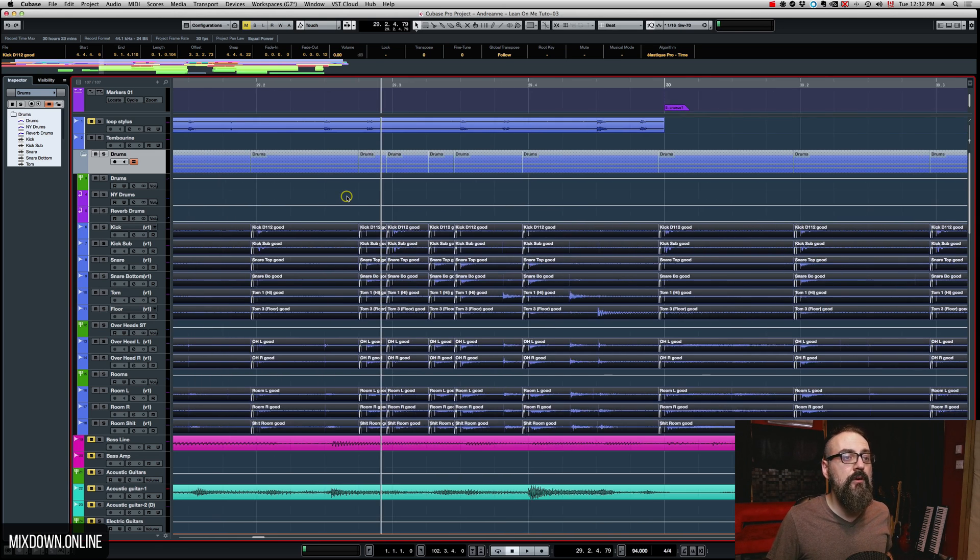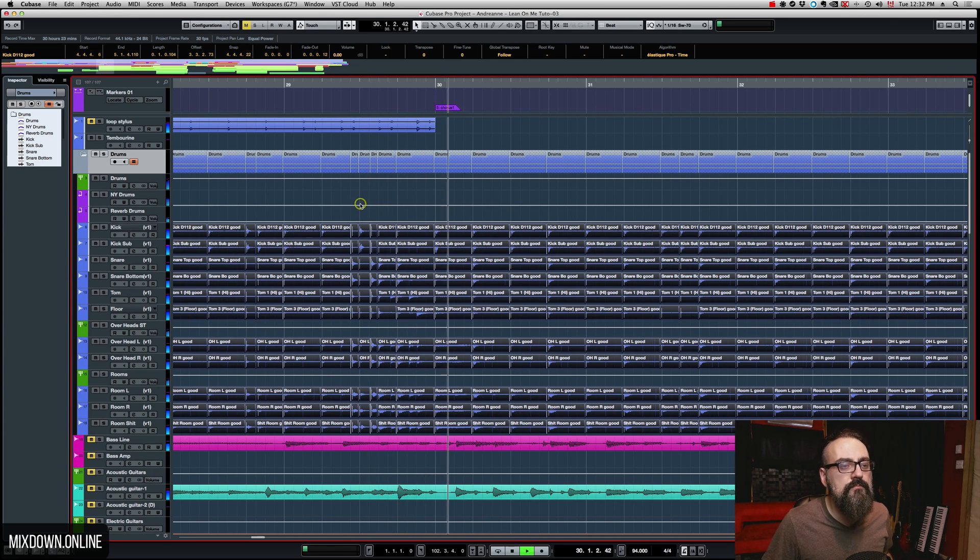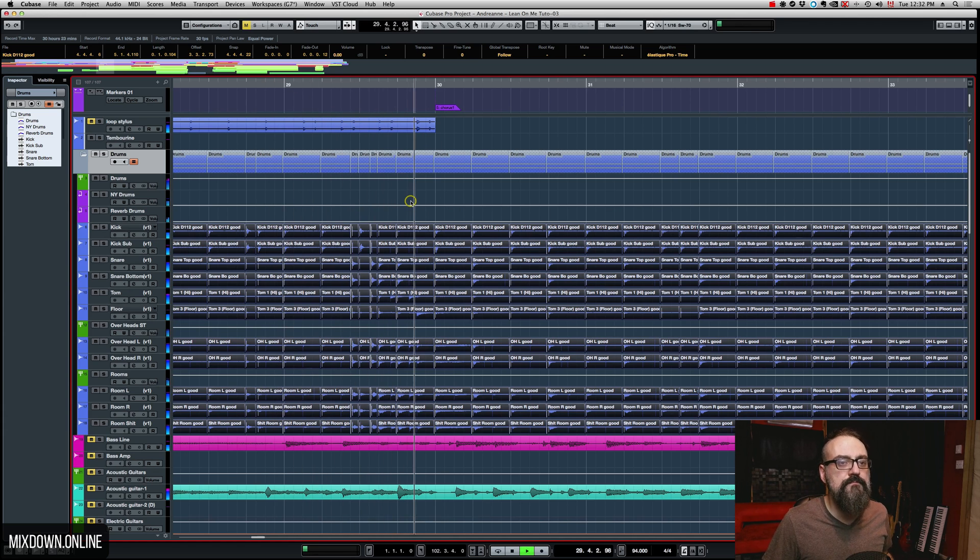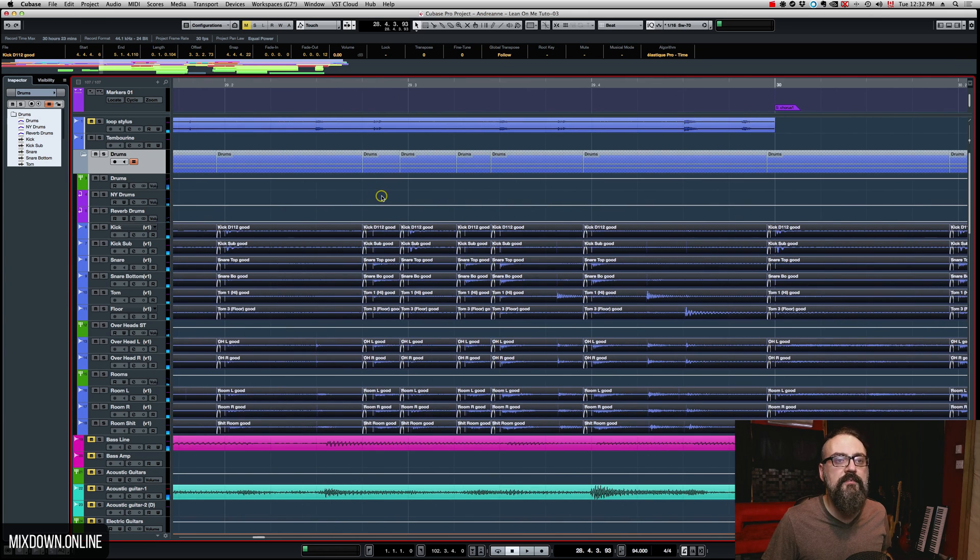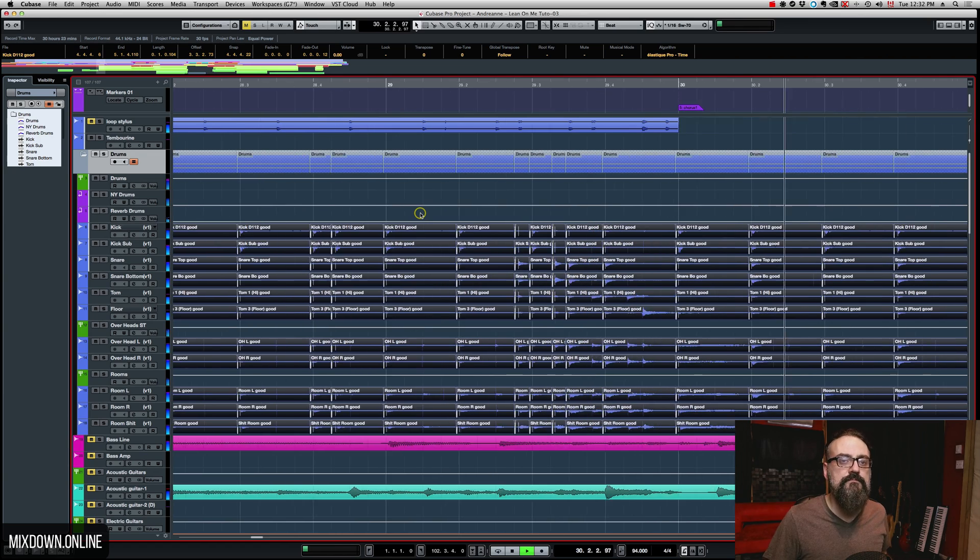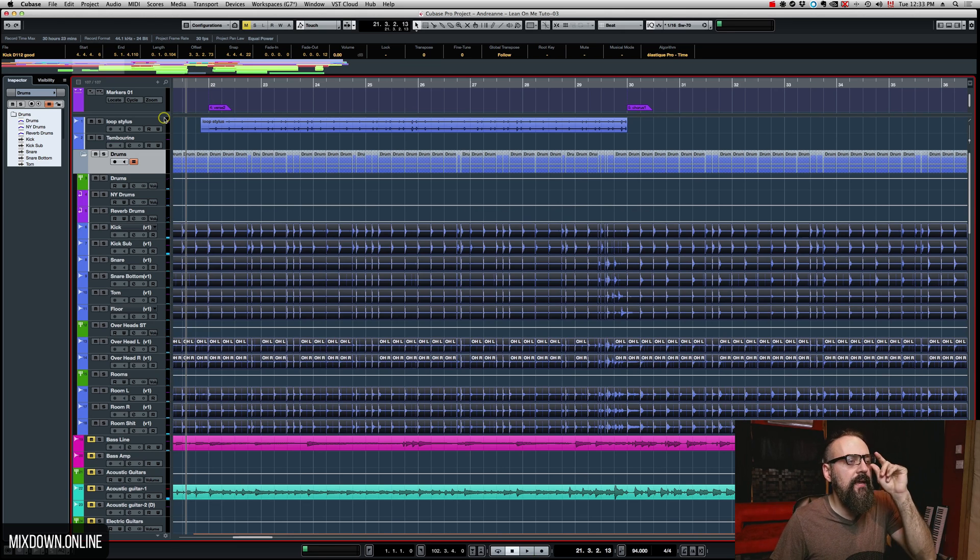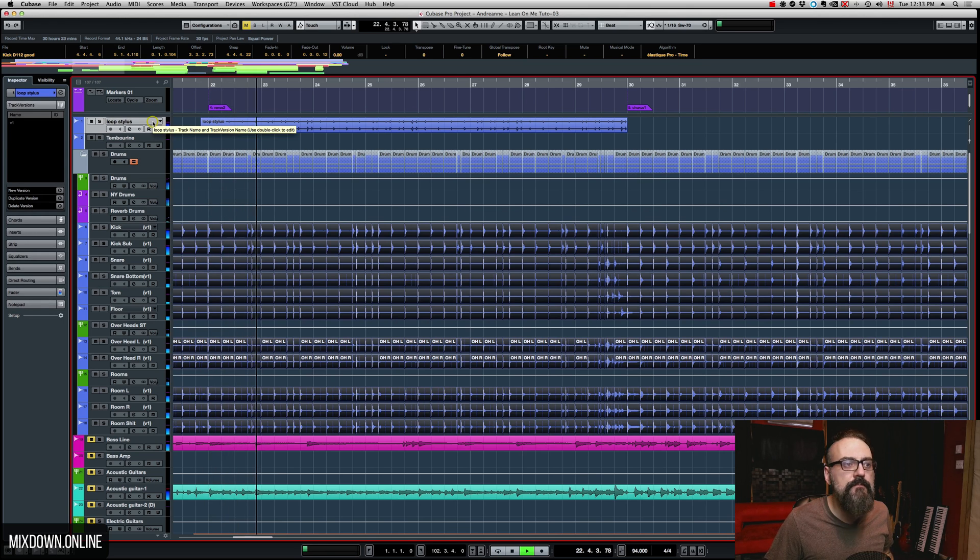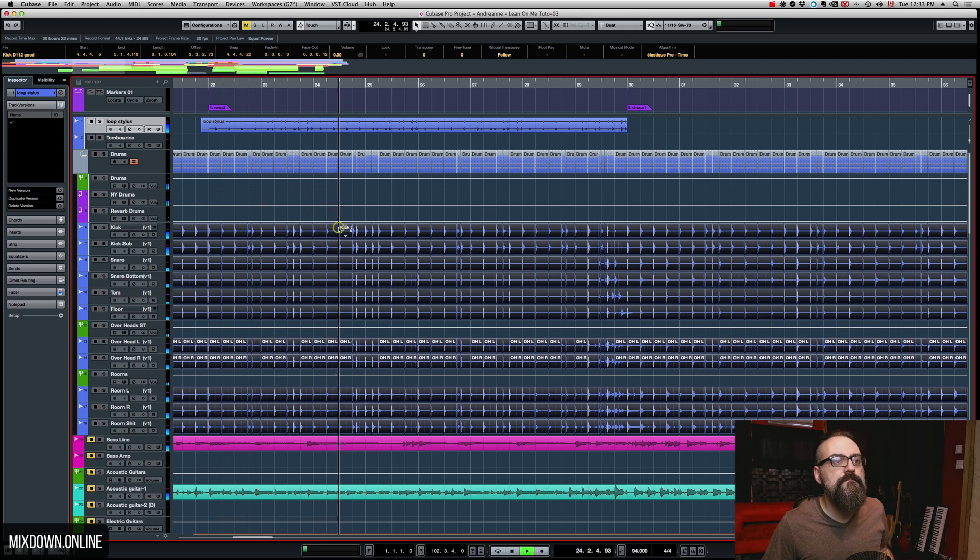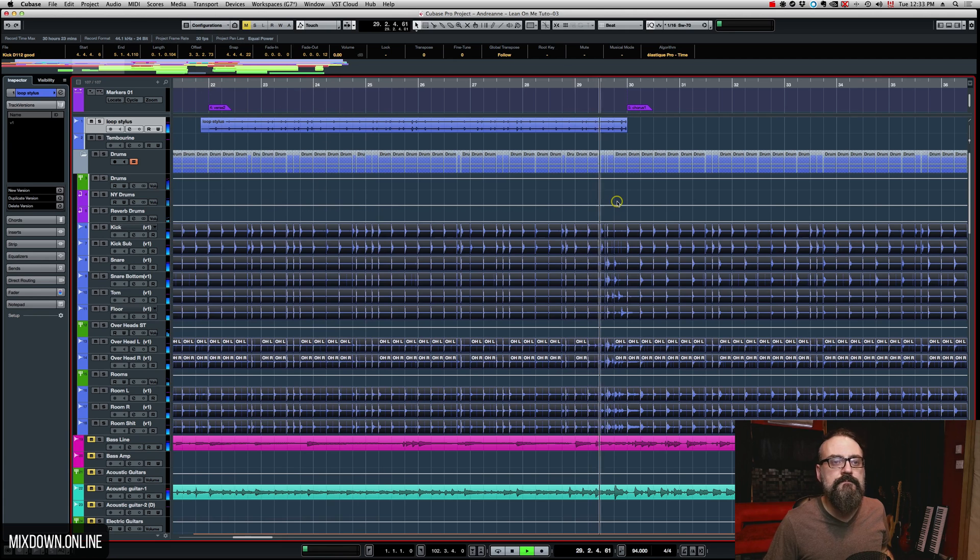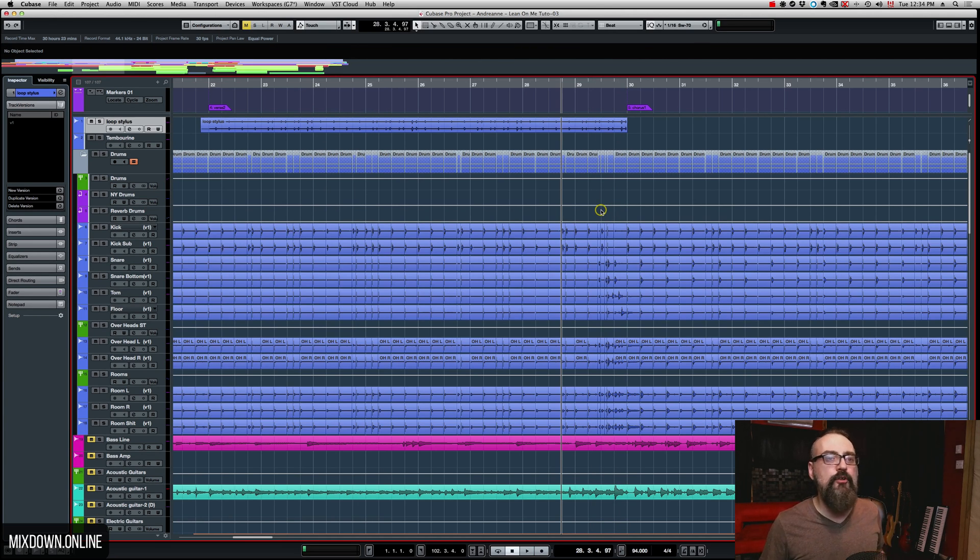Close that window and let's listen to what we have with the click. Pretty cool. That's pretty tight. So, I actually have an electronic drum loop. That sounds pretty cool. Now, it blends well with the drum loop.